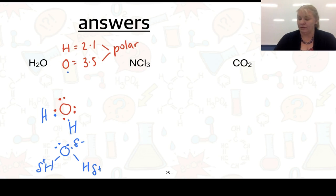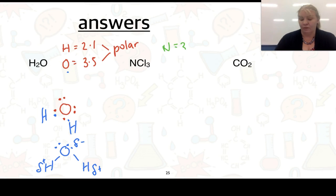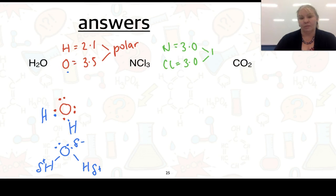For example two, NCl₃: nitrogen has an electronegativity value of 3.0 and chlorine is also 3.0. Since the difference is zero, this is a non-polar covalent bond.